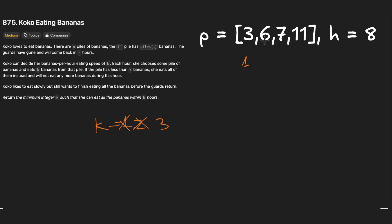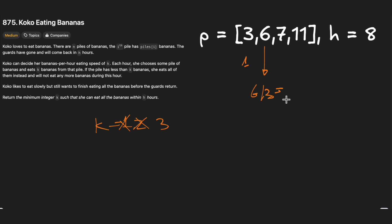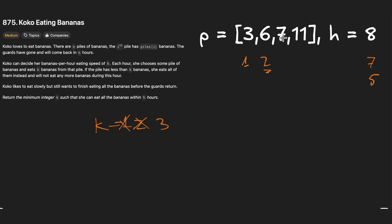With k=3, we finish the first pile in one hour. For the six-banana pile: 6 divided by 3 equals 2, so two hours. We're left with five hours. For the seven-banana pile: 7 divided by 3 is about 2.3-something. We don't round down — we always round up, so that takes three hours. We now have two hours left for the last pile.